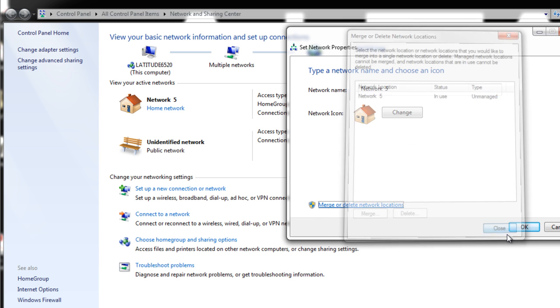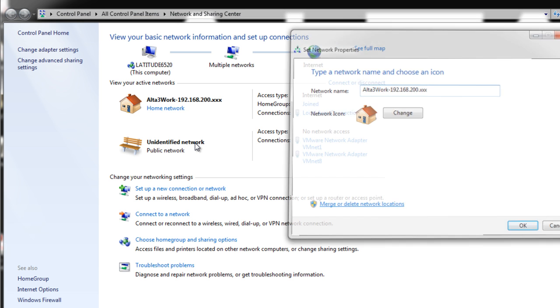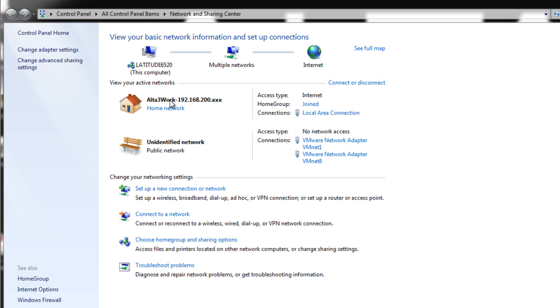I'll leave the current network connection I have. I will then name it Alta 3 work 192.168.200.xxx. The name that you apply here is relevant. It's just for your own purposes. For me, Alta 3 work means I'm sitting in the Alta 3 office and I'm on the 200 segment.